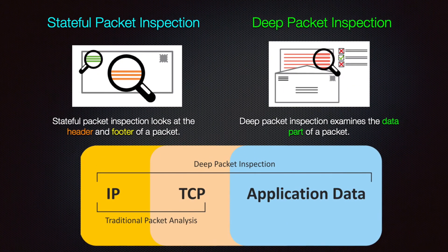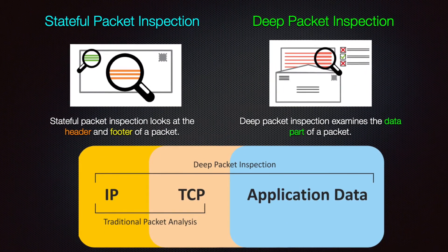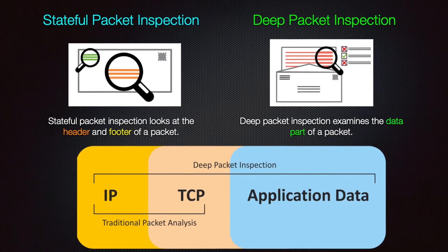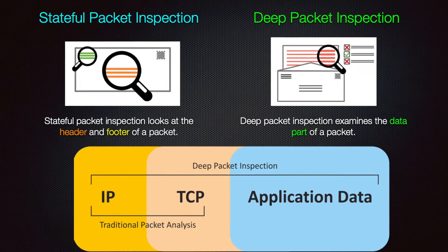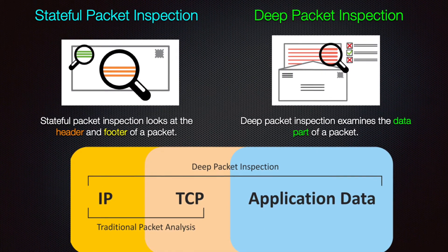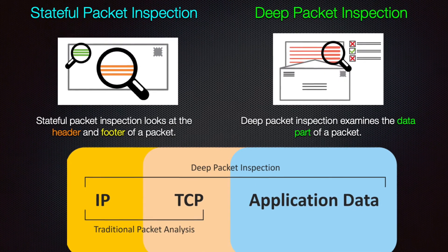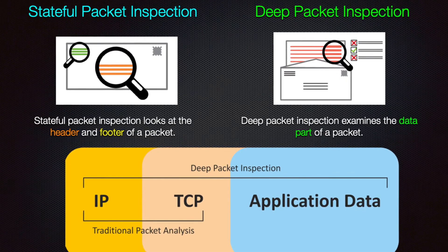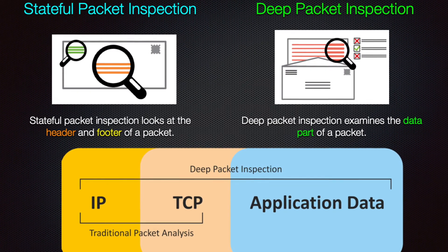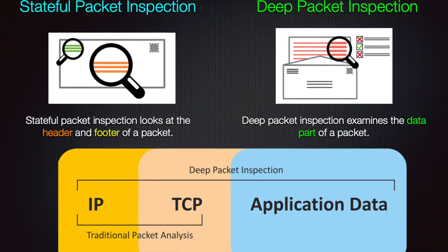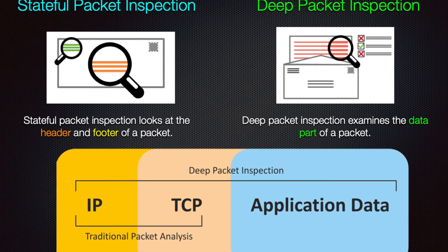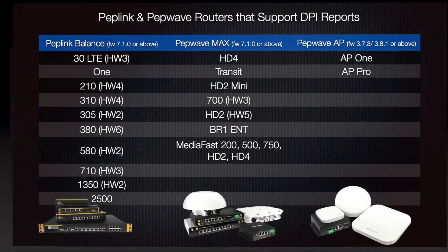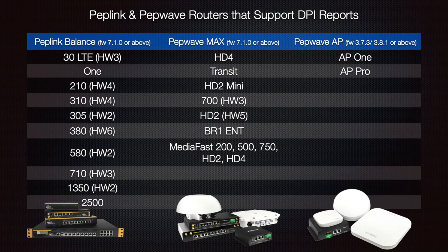Unlike stateful packet inspection, deep packet inspection or DPI digs into the detail of the packets moving through your network. DPI can be used for traffic steering and throughput control. You can access reports based on what applications are being used along with the volume of usage.